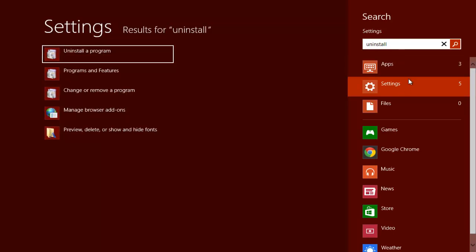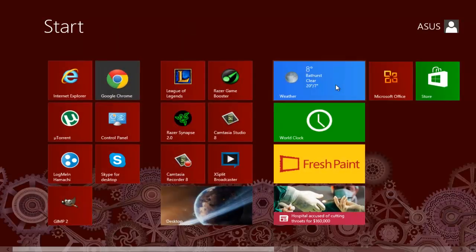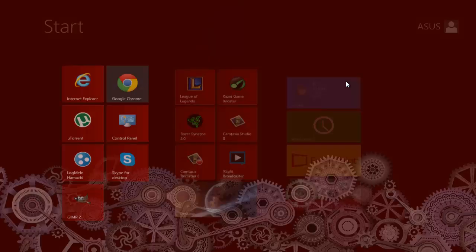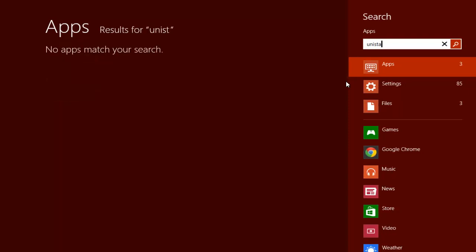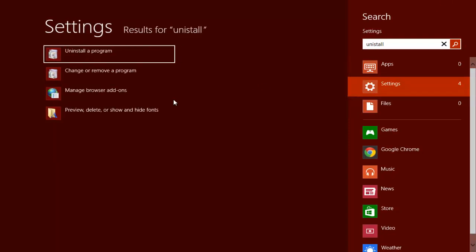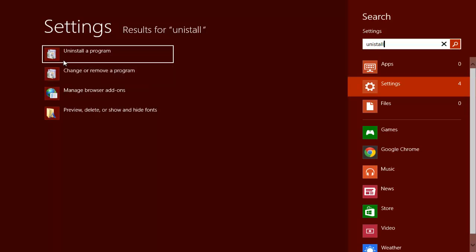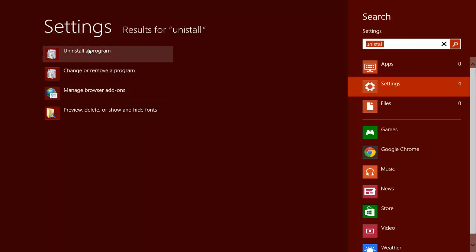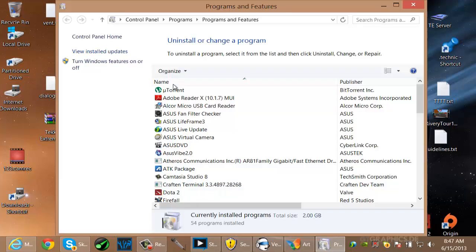So just press your Windows key, that's what I did there, and then just start typing like you'll see here. It's a little bit choppy because I'm streaming at the same time, but ignore that. Just click on Settings, go to Uninstall Program. You'll see I typed in Uninstall there as soon as I press Windows key.